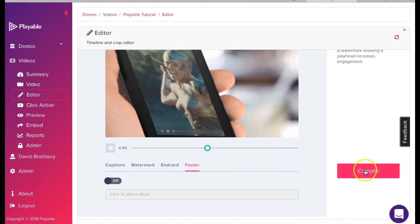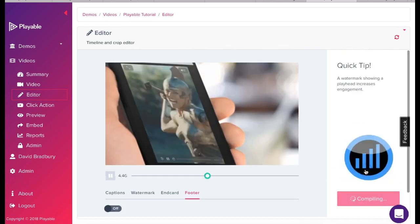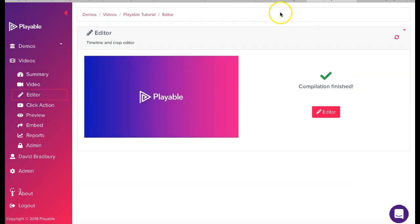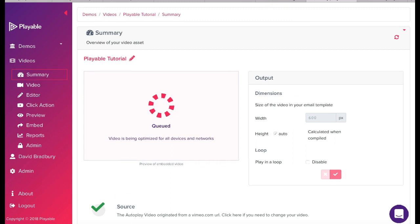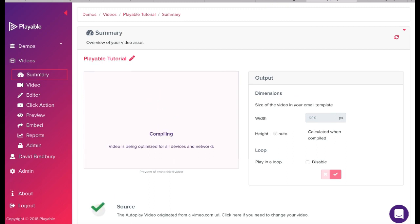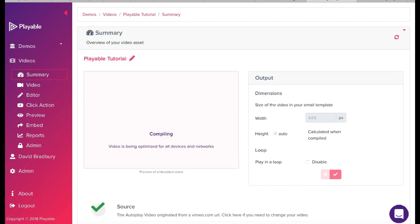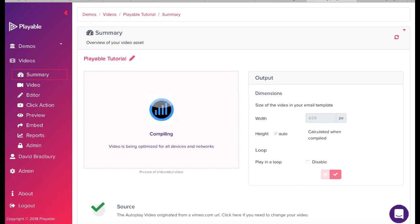We now click compile. Playable now creates over 100 versions of the video. It is these which are used to deliver the very best video email experience for all recipients relative to the device and connection type on which they are viewing the email.